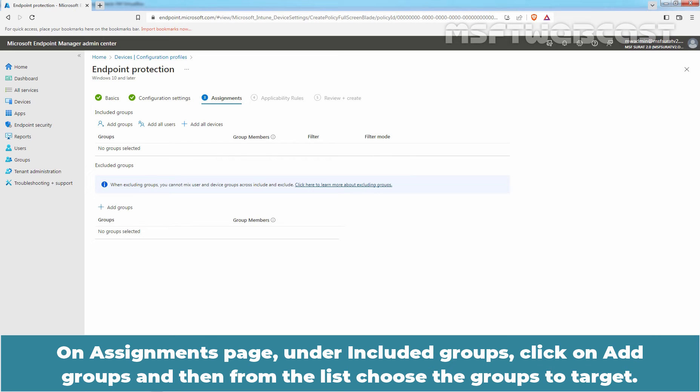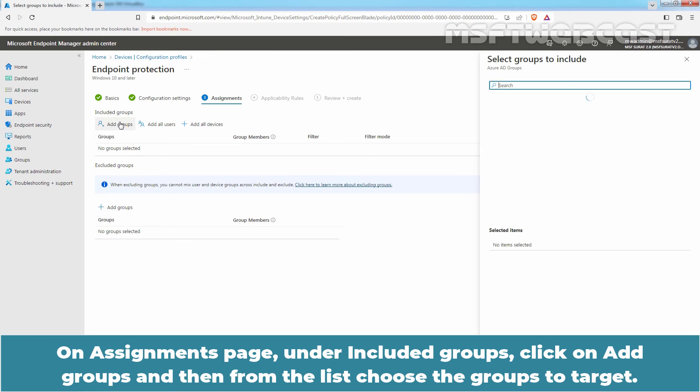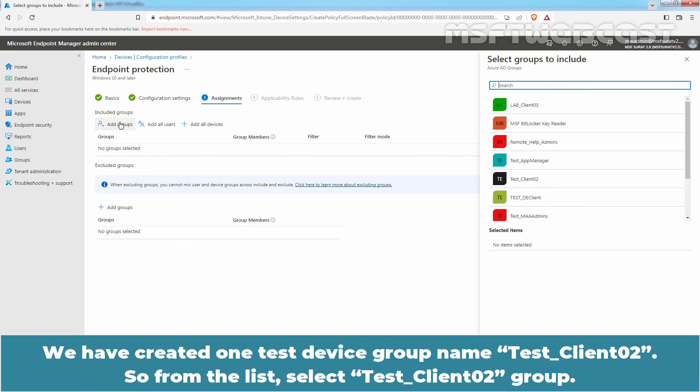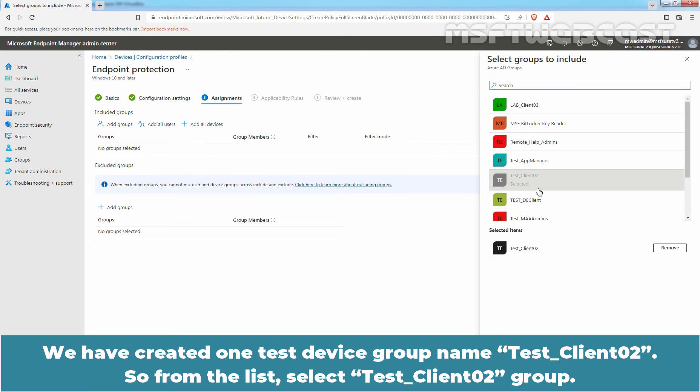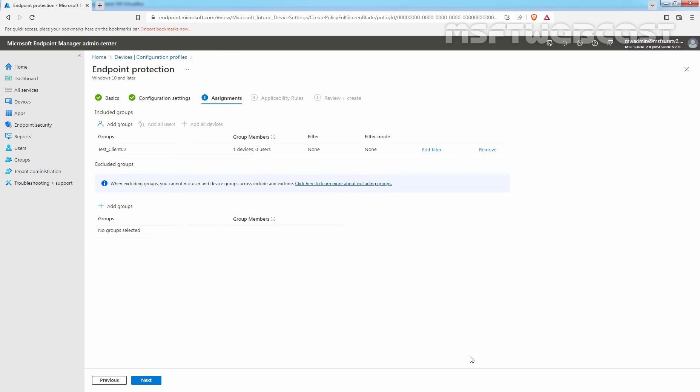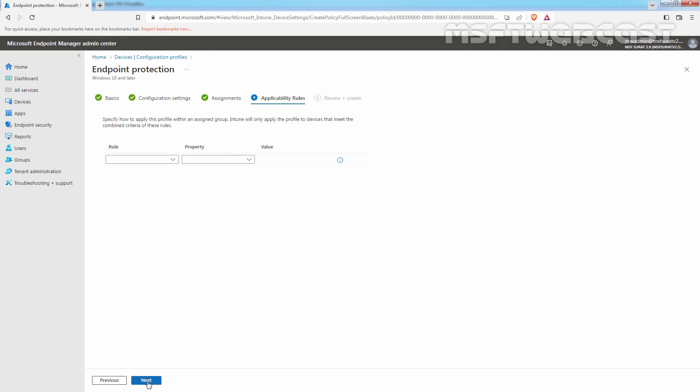On Assignments page, under Included Groups, click on ADD GROUPS and then from the list choose the groups to target. We have created one TEST device group named TESTCLIENT02. So, from the list select TESTCLIENT02 group. Click on SELECT and click on NEXT to continue.